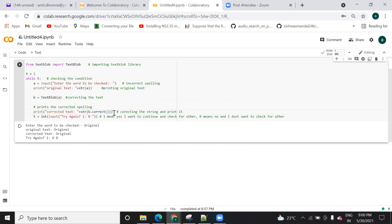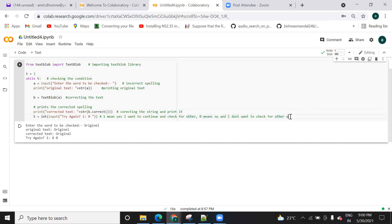So once you print it, you can check here whether you want to accept input one or zero. If you enter one, it will assign one to t again and follow the same procedure. If it is zero, it will assign zero and stop — zero means no, I don't want to check for another word. One means yes, I want to continue and check for another word.